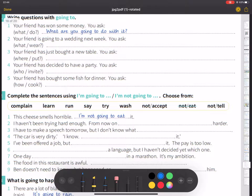Hello, welcome to the Nepal Online School. Today we are going to exercise. Let's start this video.